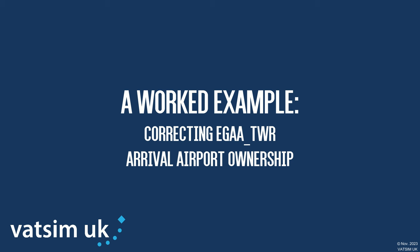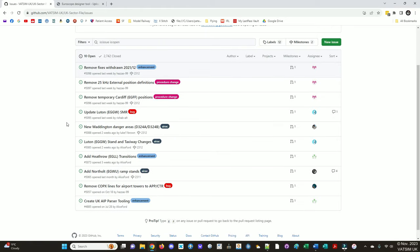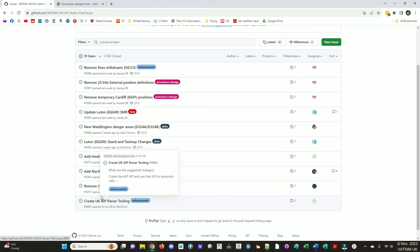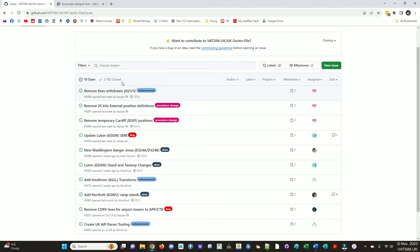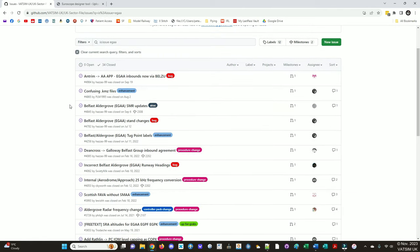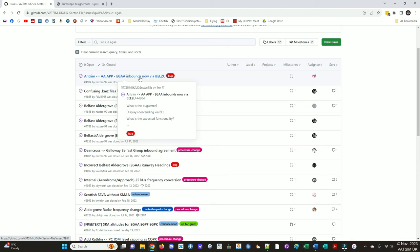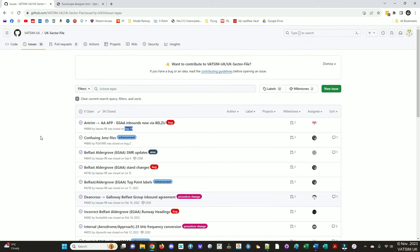So for this tutorial, we'll go through an example of an issue that I've literally just discovered this morning. So the first step is to make sure there's no similar issues that have been recently completed or opened, because it would defeat the object if someone's already fixed your bug. So these are the ones that are open and not yet integrated. The thing I'm planning to work on is to do with Aldergrove. EGAA is the ICAO code. So I could search issues EGAA.